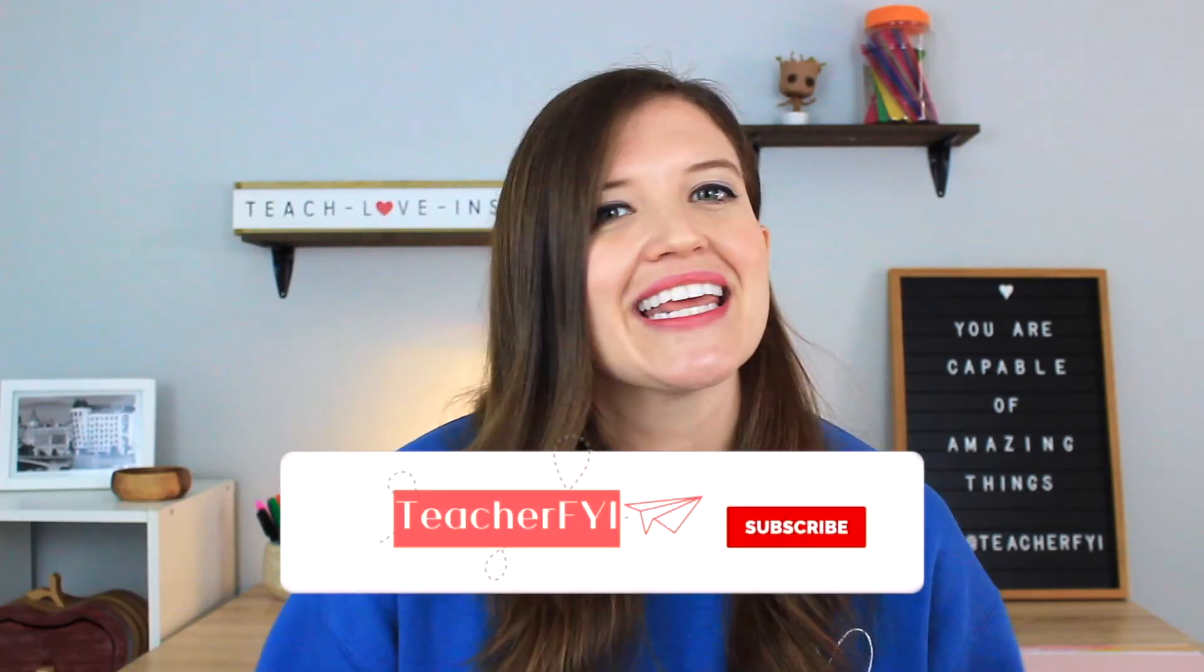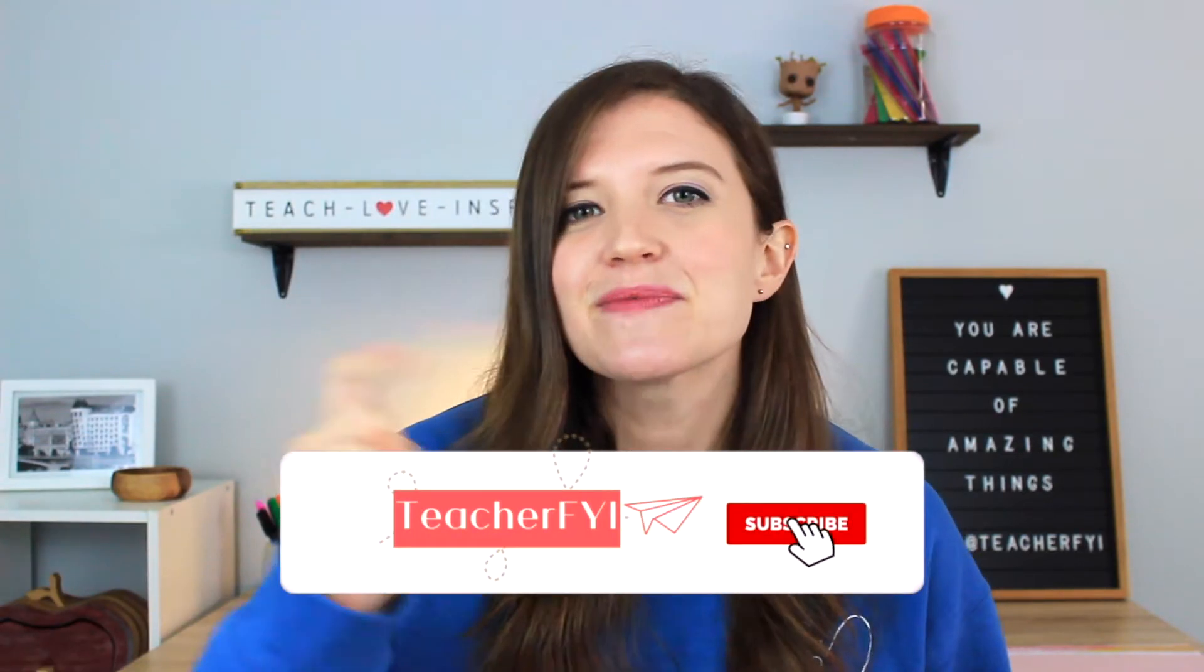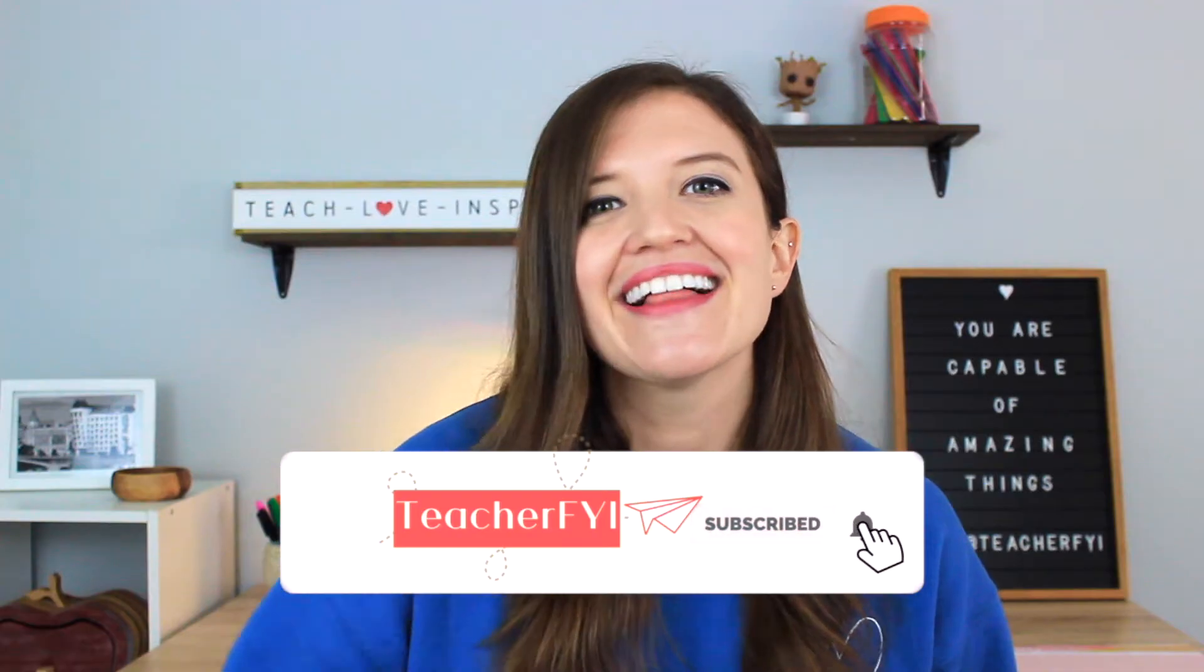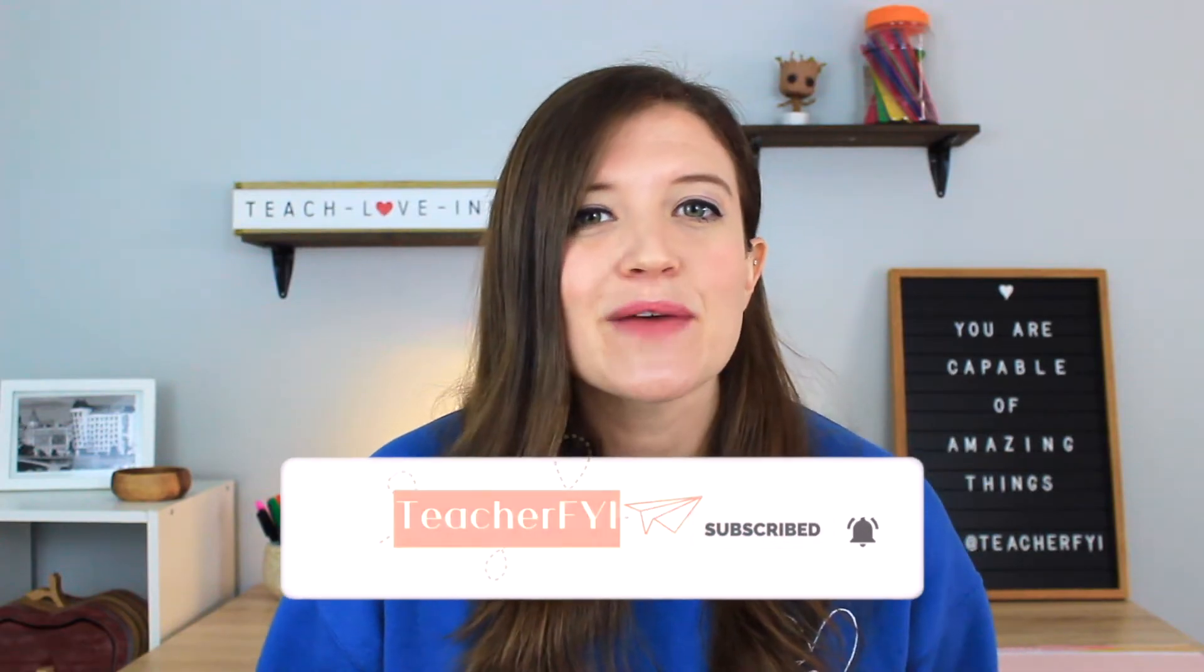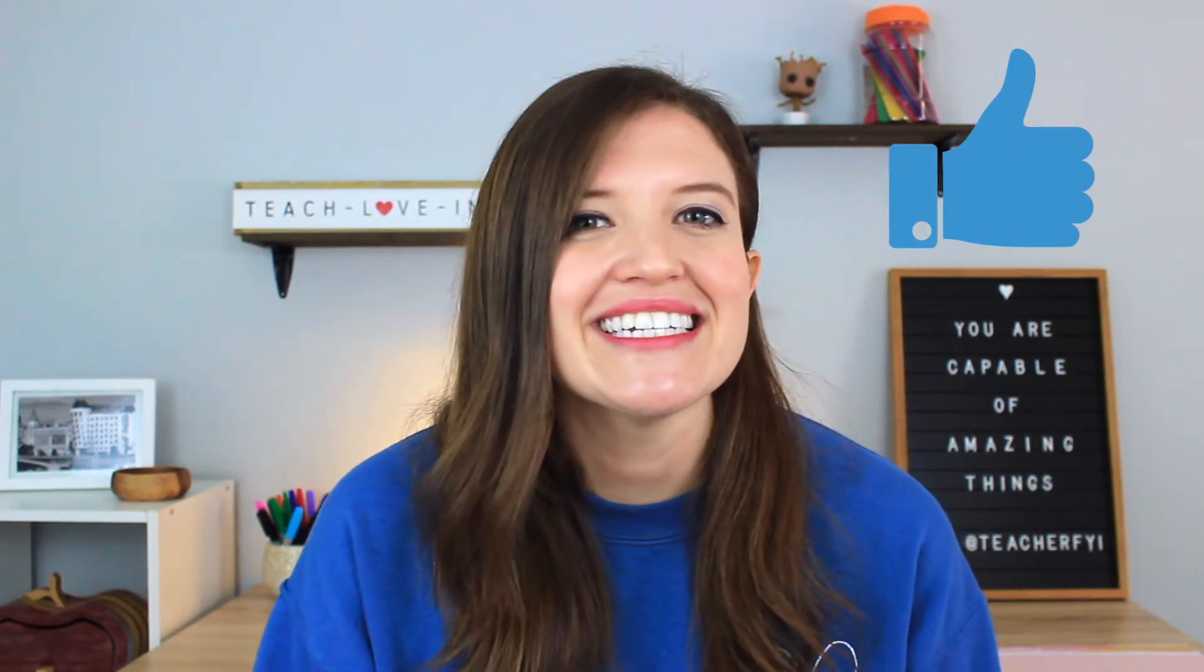Before we get started, if you haven't already, please be sure to subscribe to my channel. And if you do enjoy this type of content, please give it a thumbs up so it can reach even more teachers. Now let's go ahead and jump right into it.